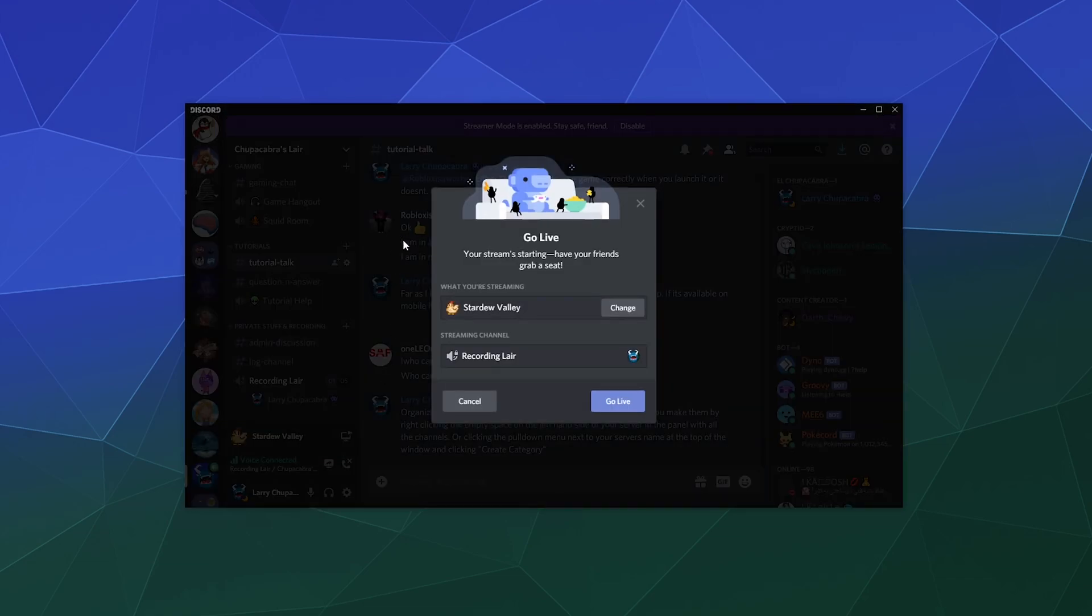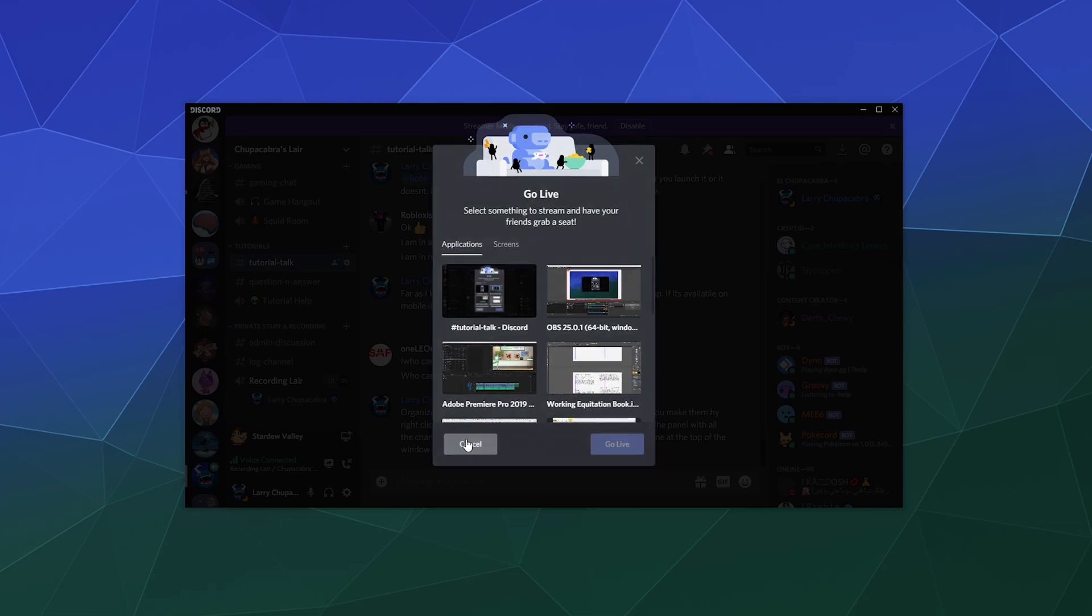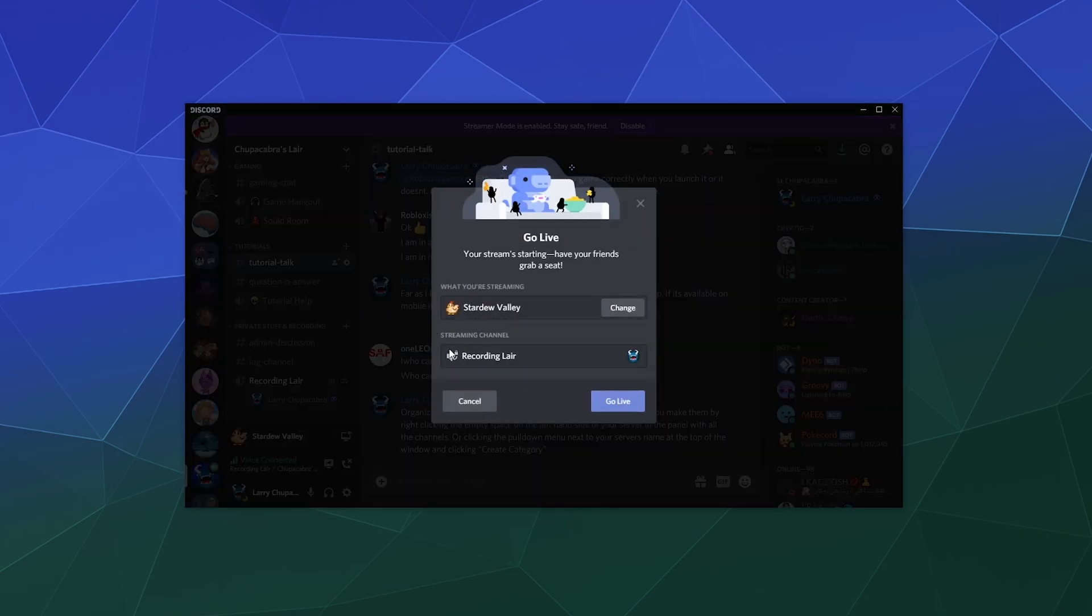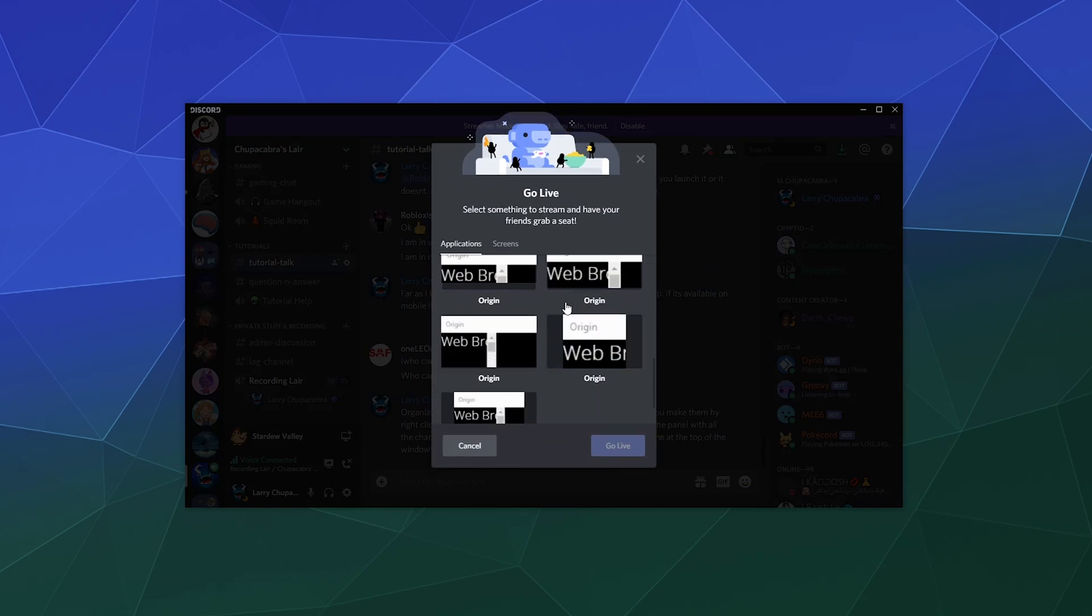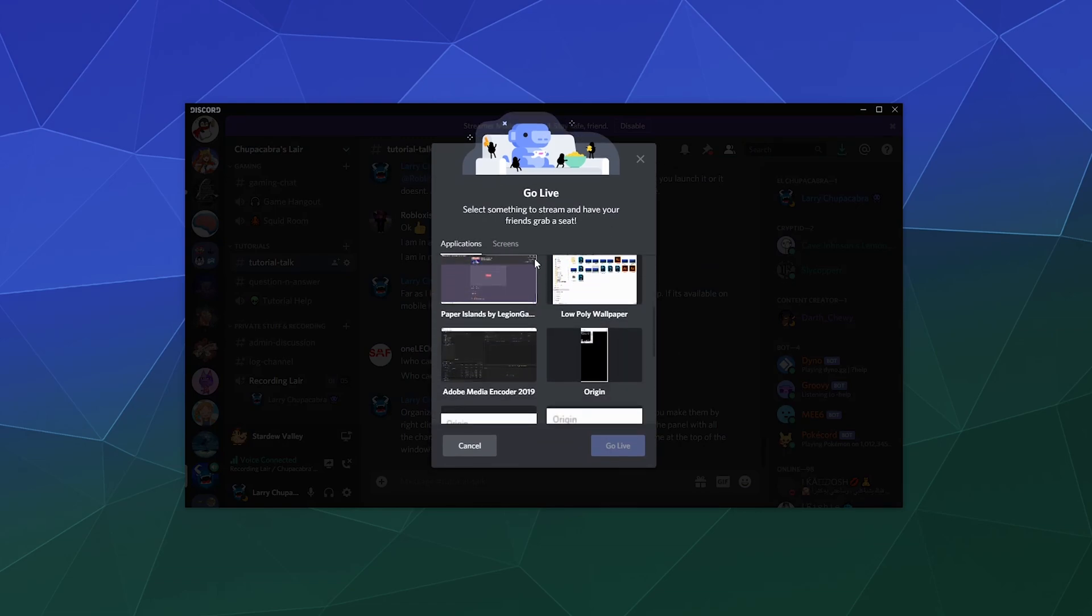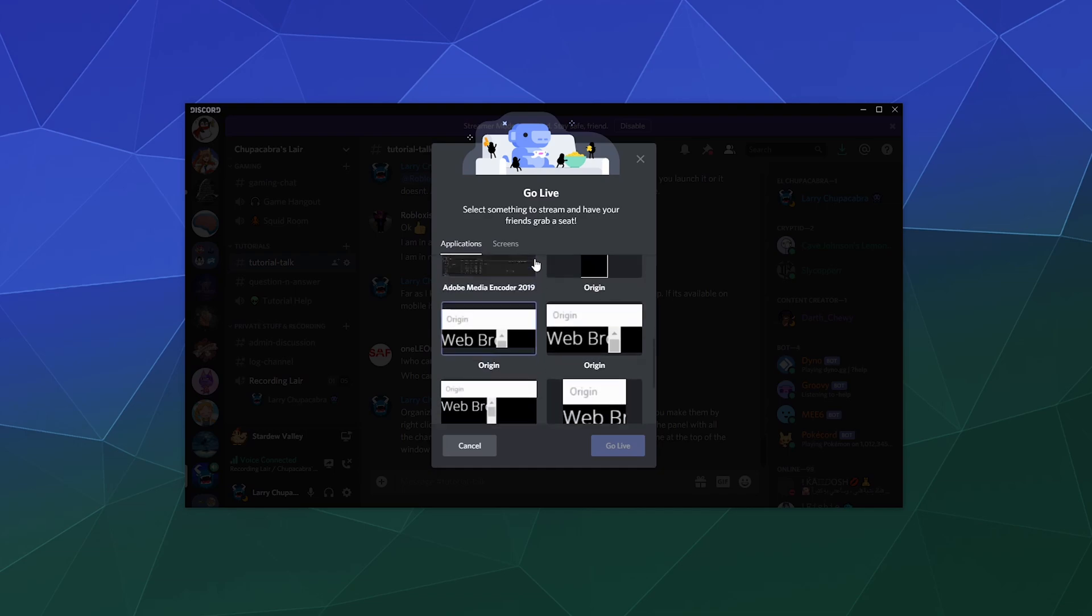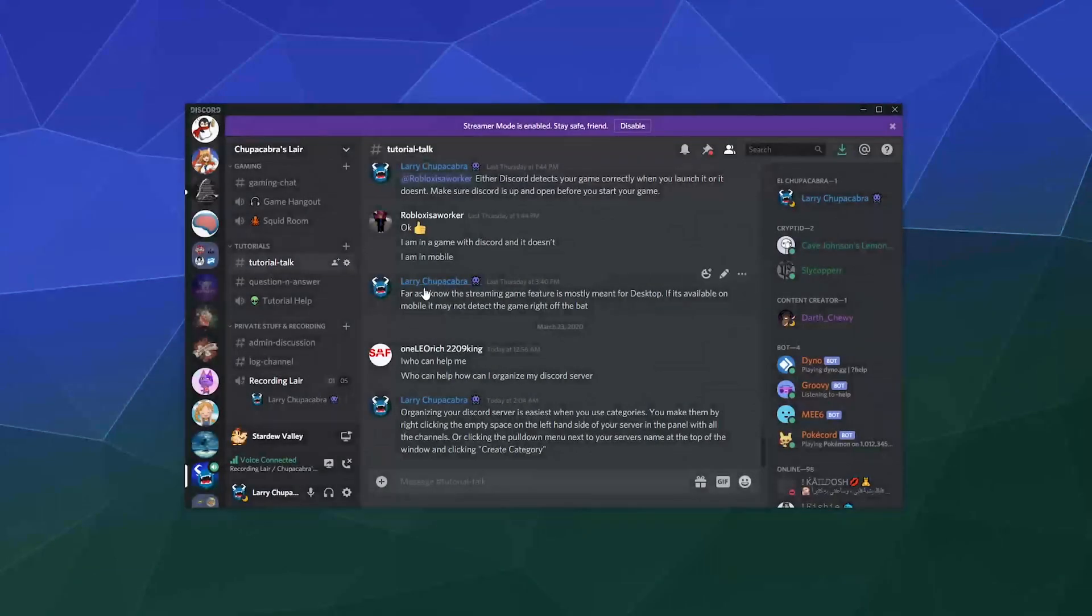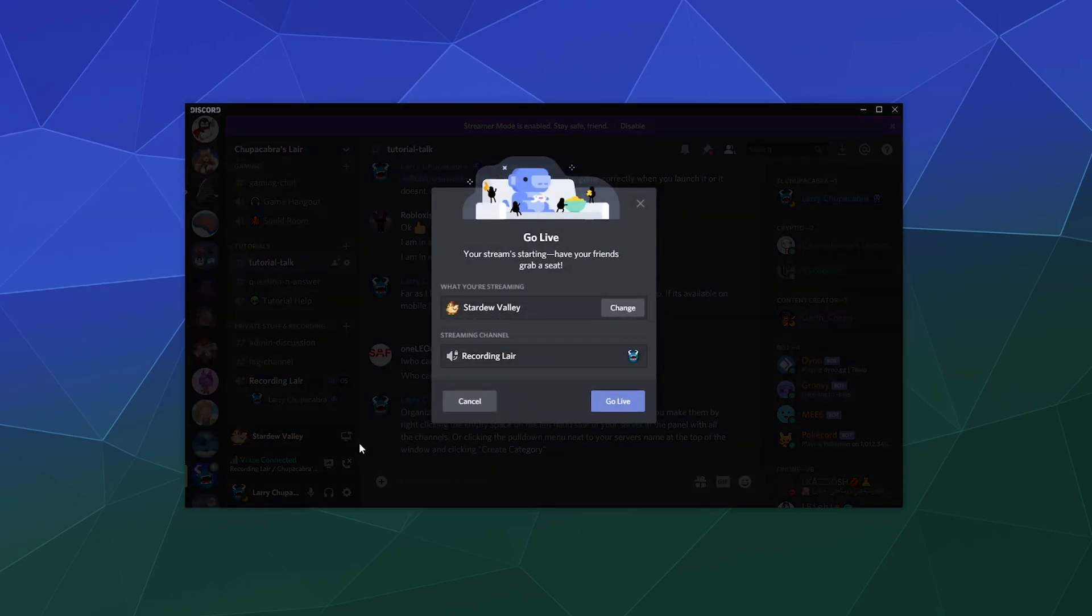And this will allow you to start streaming to the channel of your choice. If you don't want to stream the automatically detected game when you click on this button, you can click this button right here to change it and you can go through whatever this mess is down here. Origins, web browser, you can scroll through all your other open active programs and windows and grab the one that you actually want to stream. But for the most